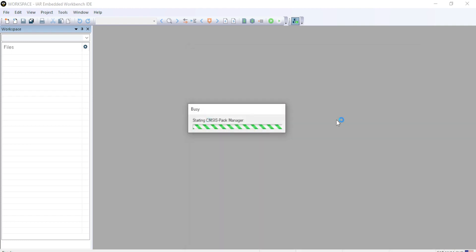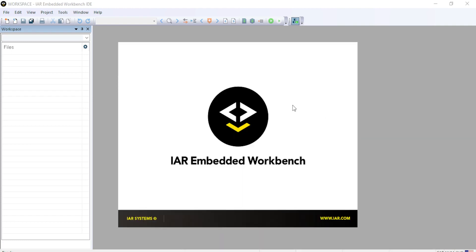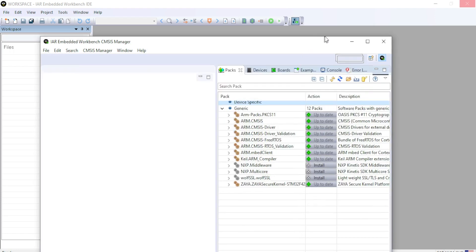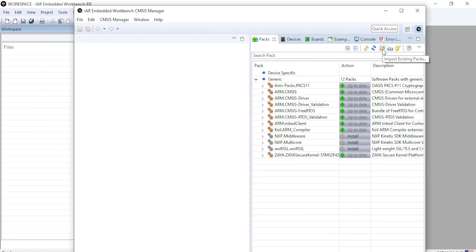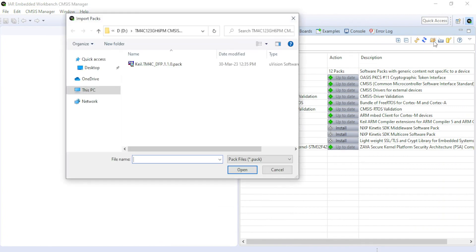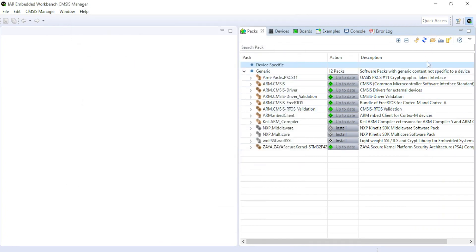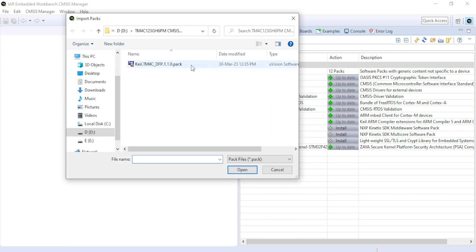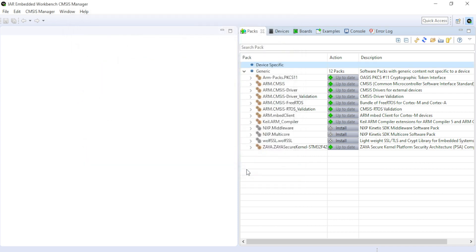Then after that, CMSIS Pack manager will open. Through CMSIS Pack manager, first we will install the package of our interest. So this is our CMSIS Pack manager. Go to the right. Here you can see import existing packs. Click on that. Let me show you once again. Go to top right import existing packs. Click on that. And then click on the pack which you want to install. Open.